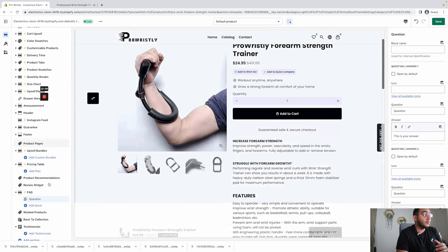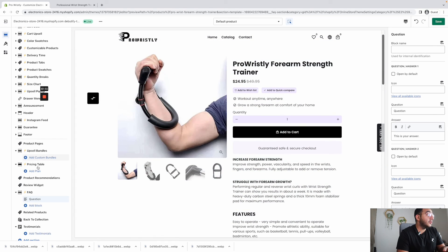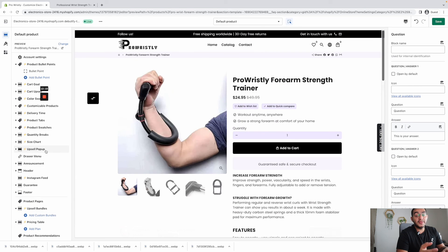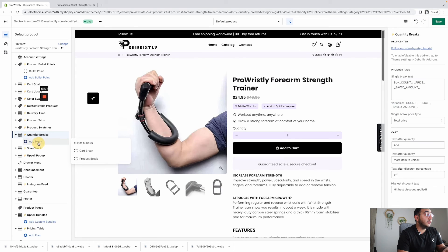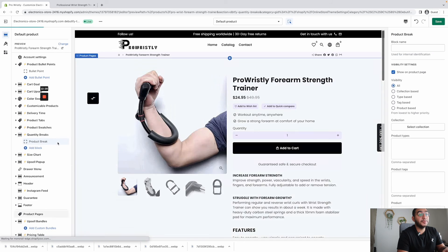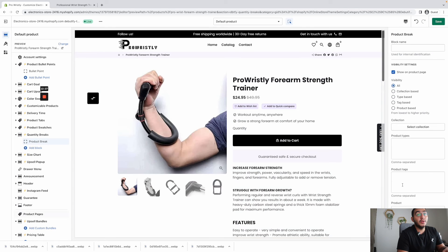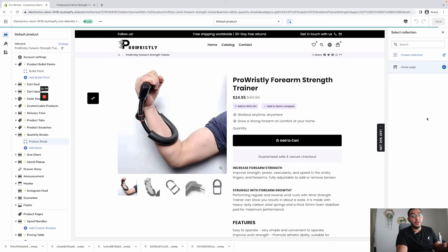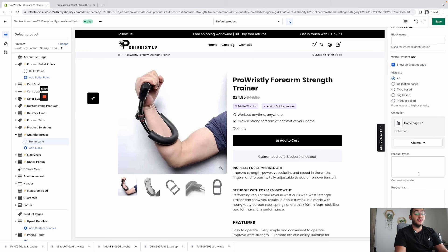You can add the questions you want to answer for your buyers so they can make the buying decision right on the same page without having to go anywhere else. Another cool feature is quantity breaks — offer multiple products at a discounted price. Go to the left section, Quantity Breaks, and add a product break.